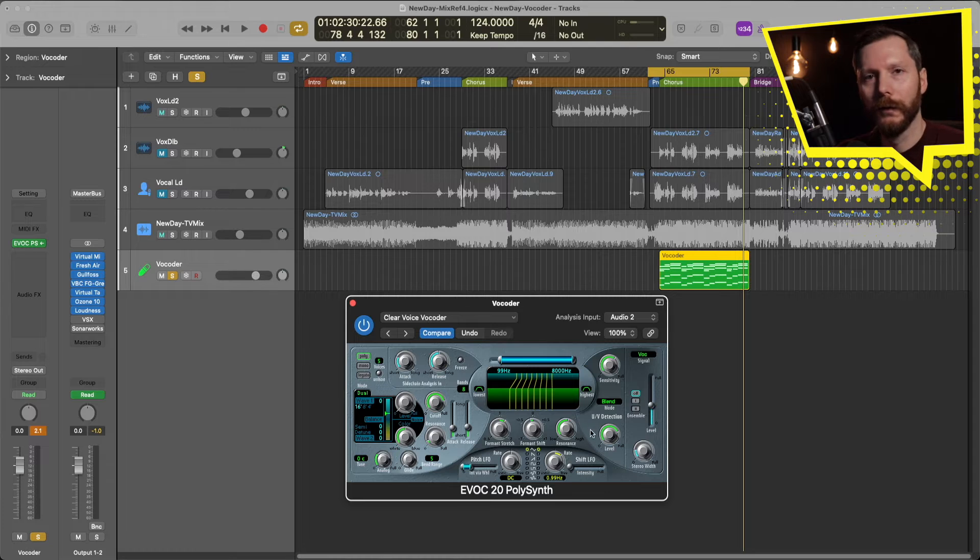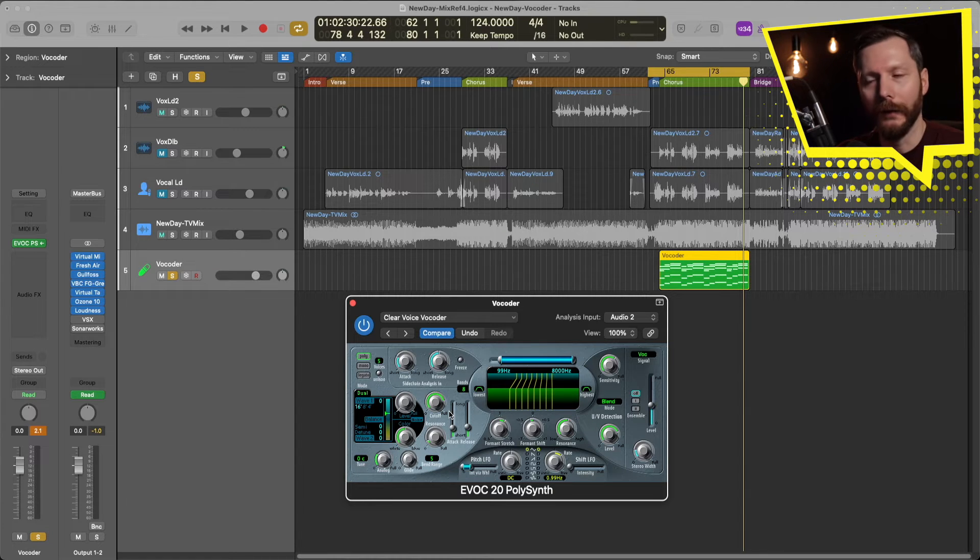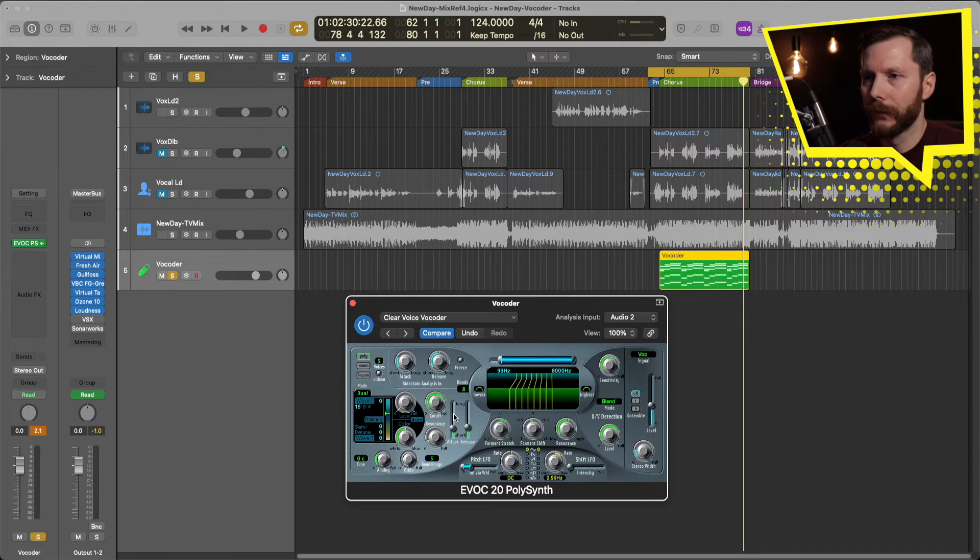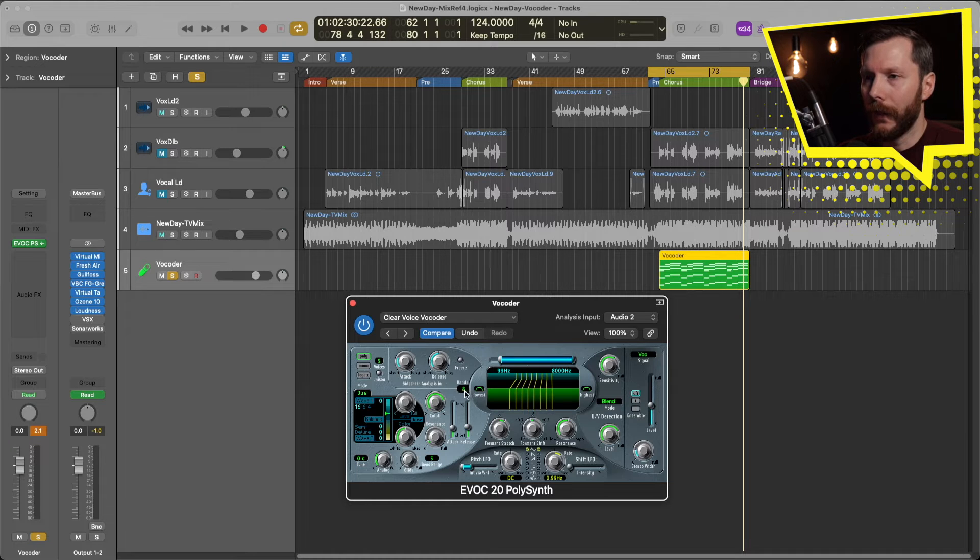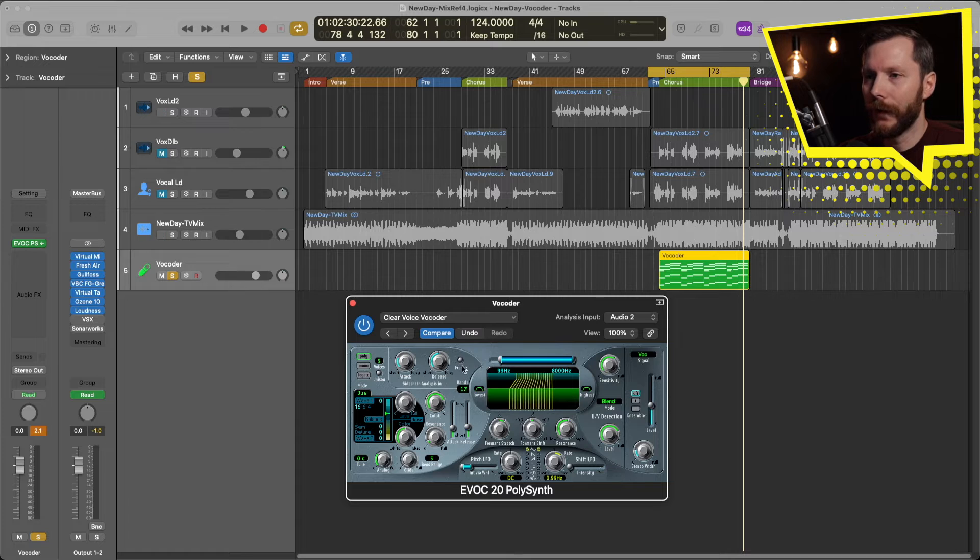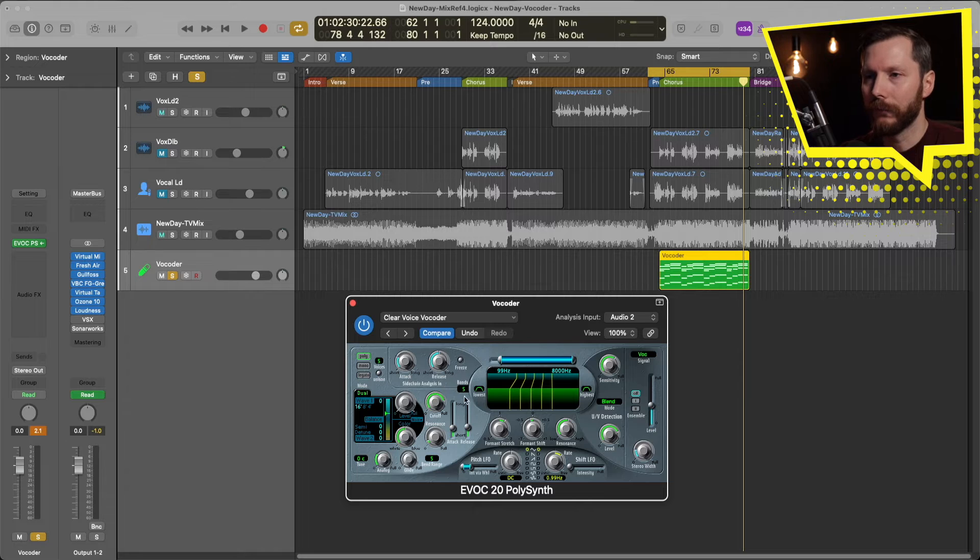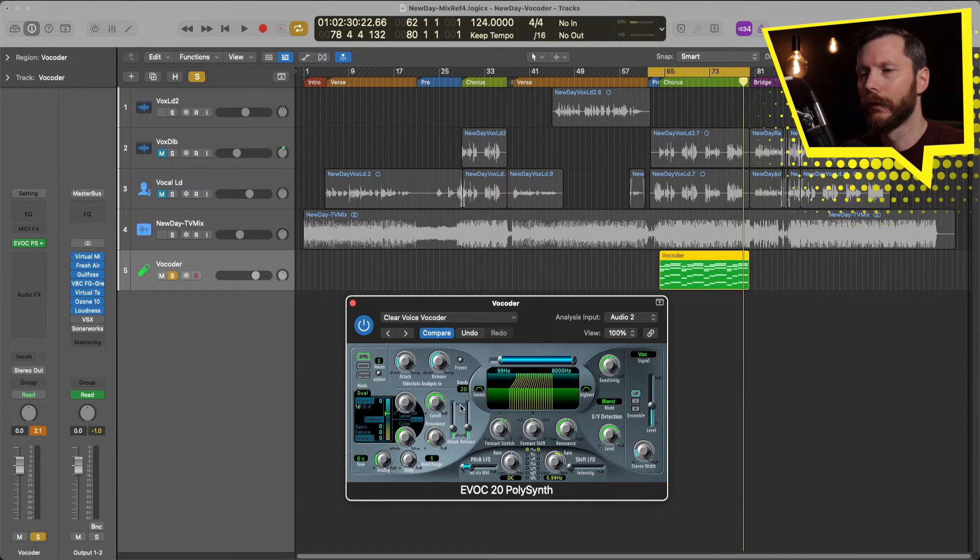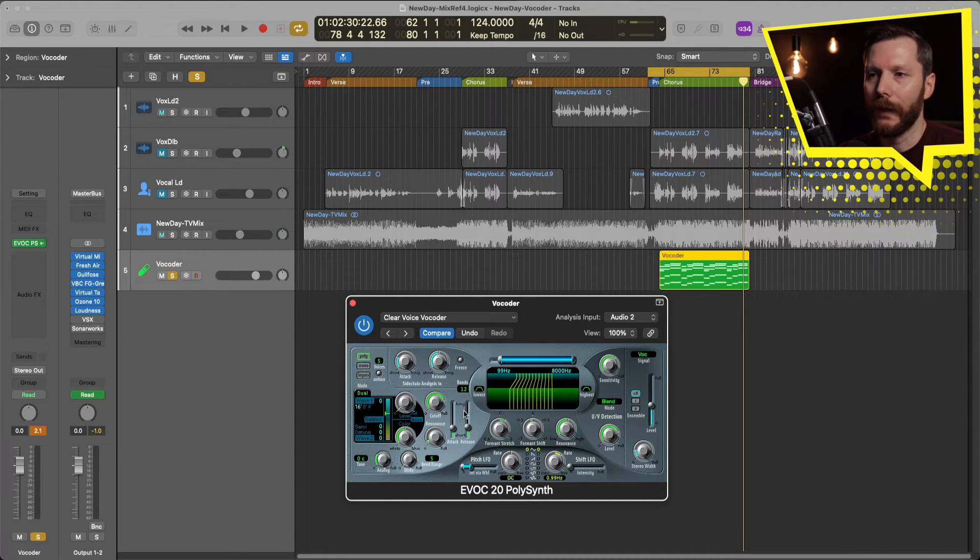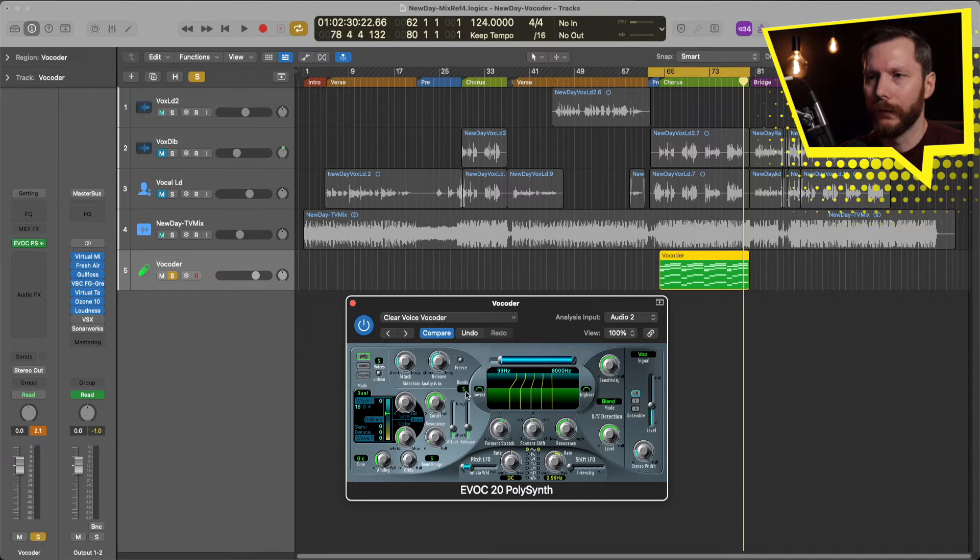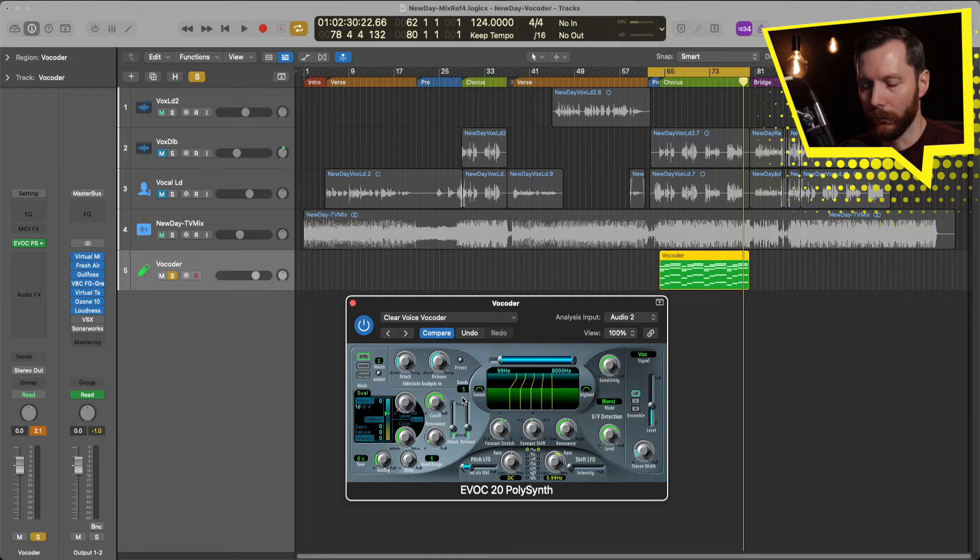I'm just going to go back to the clear voice to start. And just go over a few of these settings that you might want to look at to try and tweak your sound a little bit. The first is going to be the bands here. And basically, if you click and drag, you can increase the number of bands up to 20 or down to 5. And the more bands you have, the kind of more realistic or closer to the voice it's going to sound like. And the more kind of robotic it's going to sound with the least amount of bands. So we'll play that so you can hear the difference.